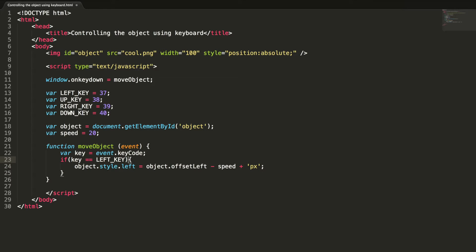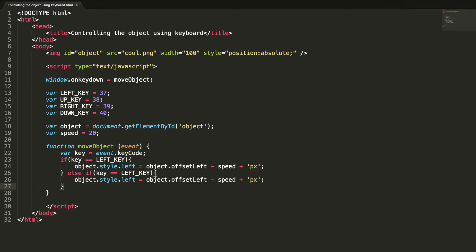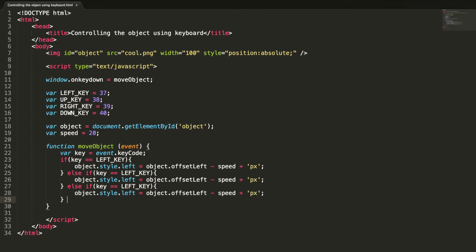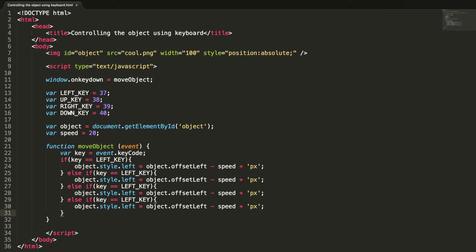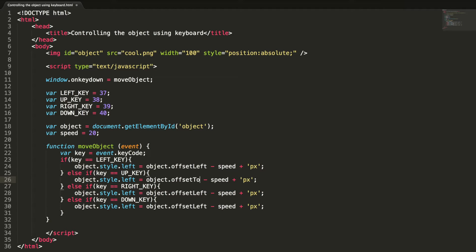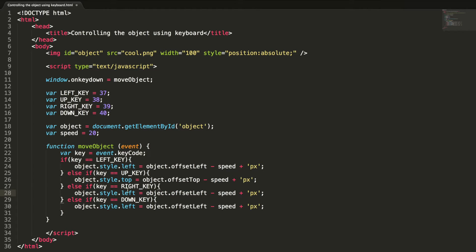Let me copy these blocks and add else-if branches for the remaining keys — up, right, and down. The left key is now handled. For the up key, we need to change the property from left to top, using offsetTop.